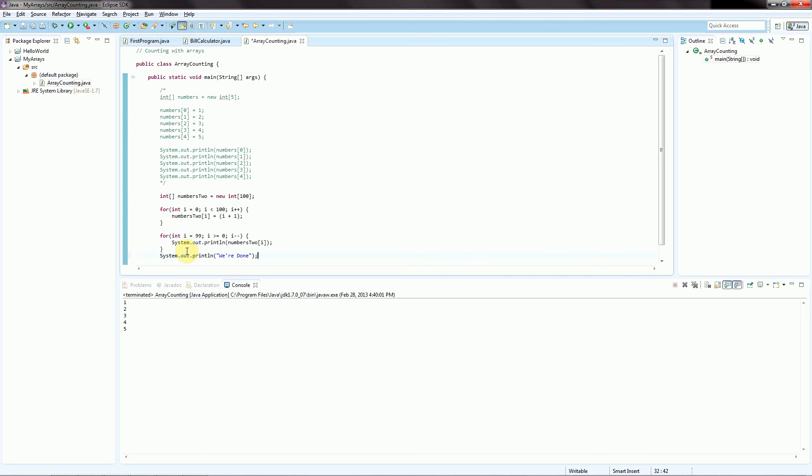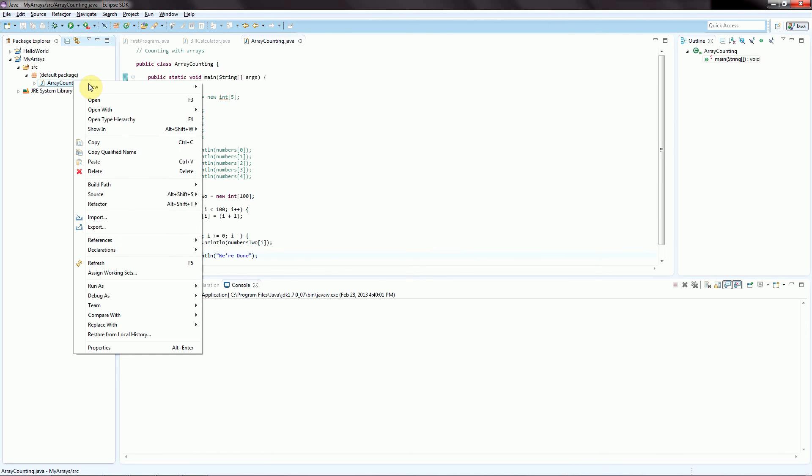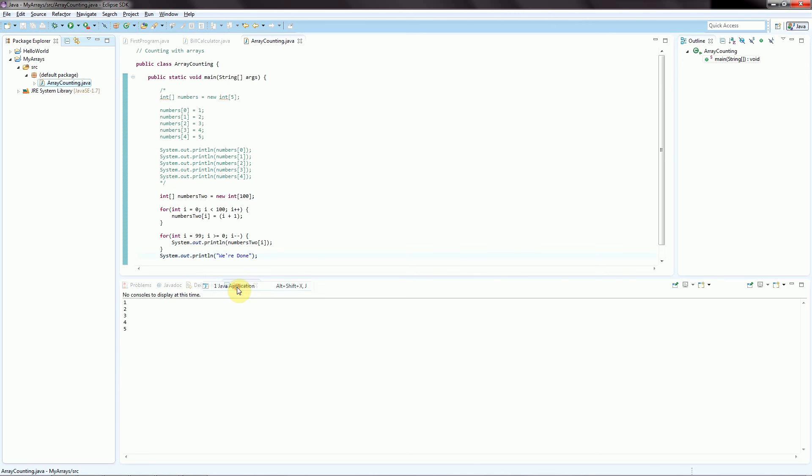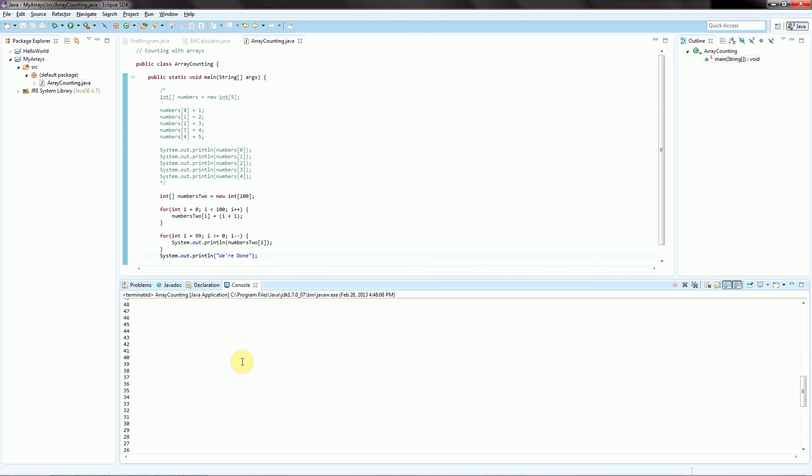Now I'm going to hit Control-S to save this. I'm going to right-click here and run this as a Java application. So if we go up, we can see that we have printed starting from 100 all the way down to 1.